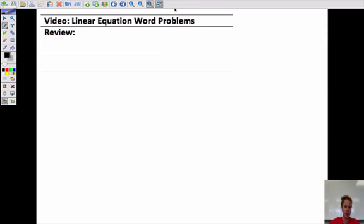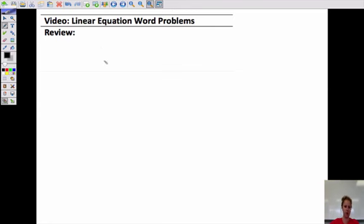Our last video for this unit is writing linear equations from word problems, or just answering questions from linear equations and word problems. So let's review.